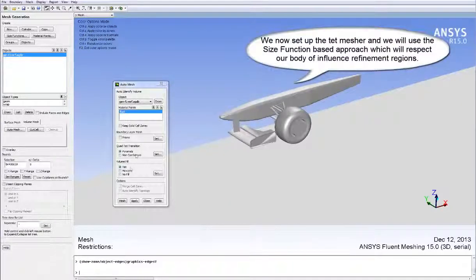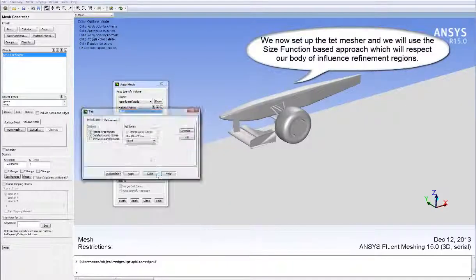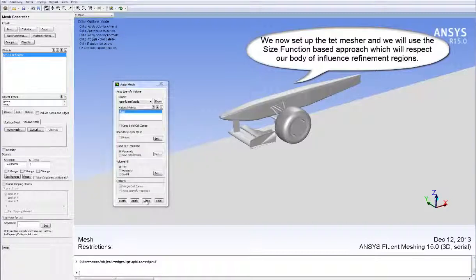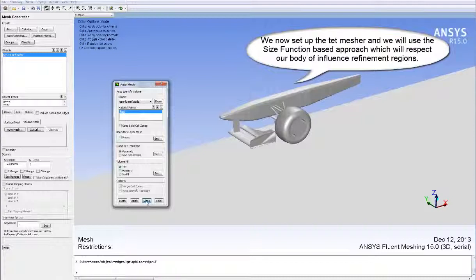We now set up the tet mesh and we'll use the size function based approach, which will respect our body of influence refinement regions. We'll see the max element size being respected within the boxes that we specified earlier in the tutorials.